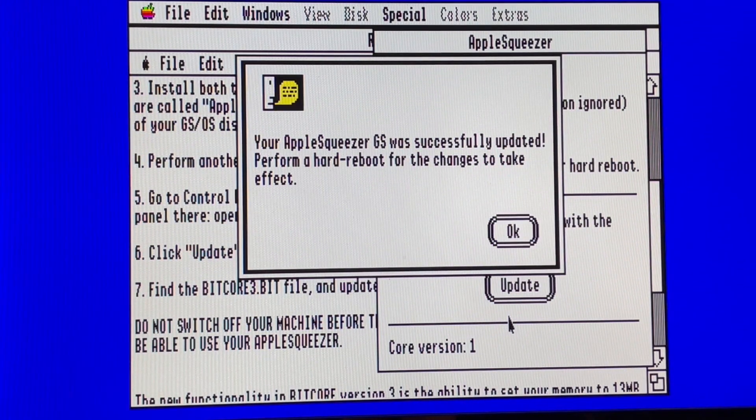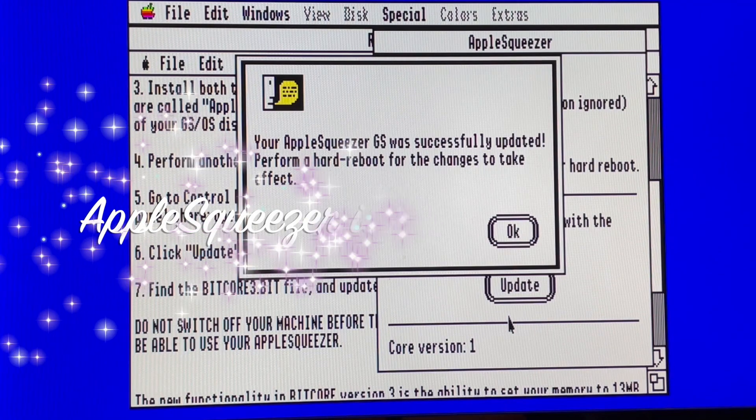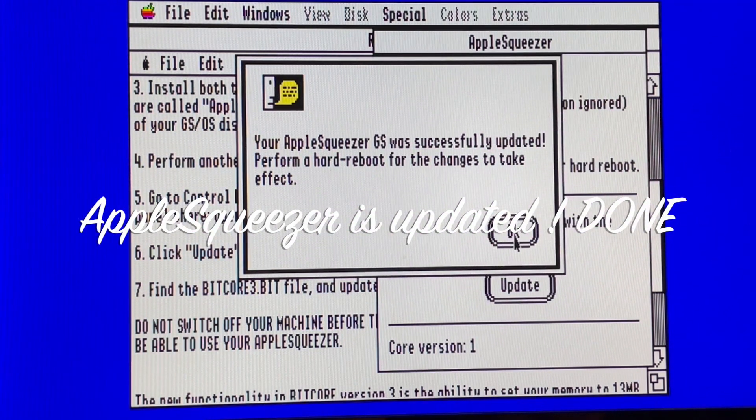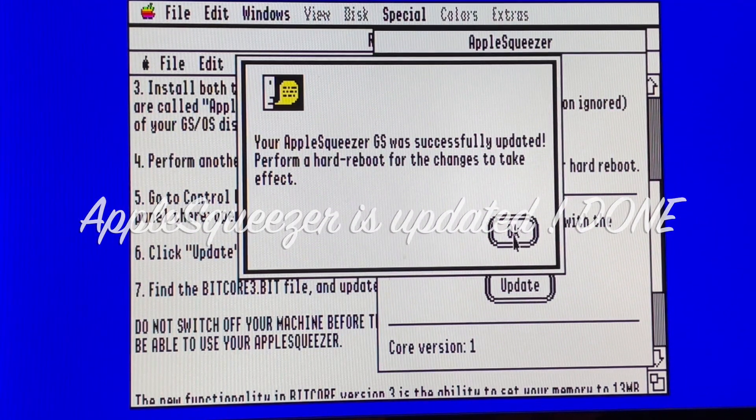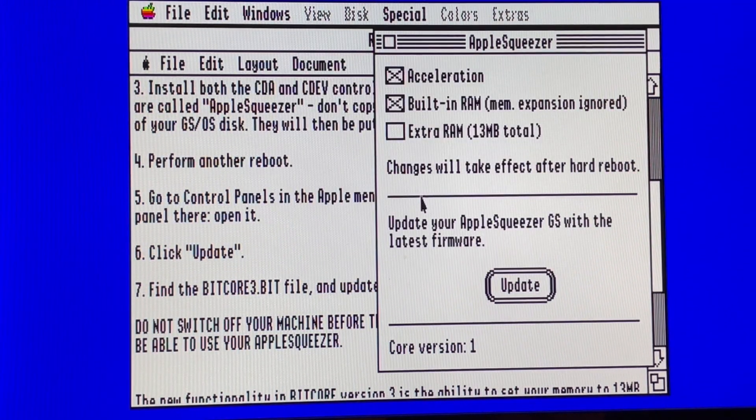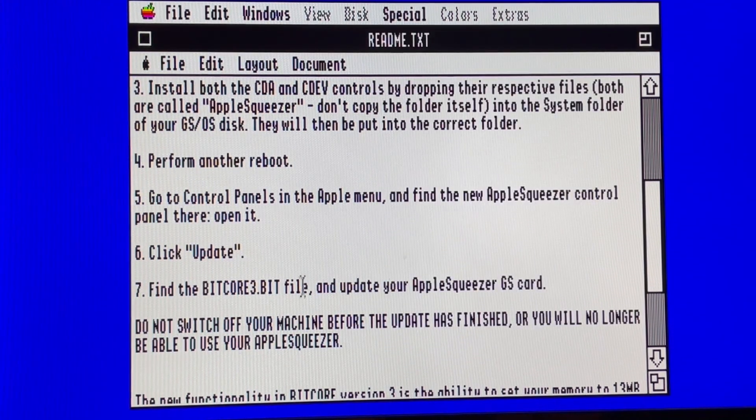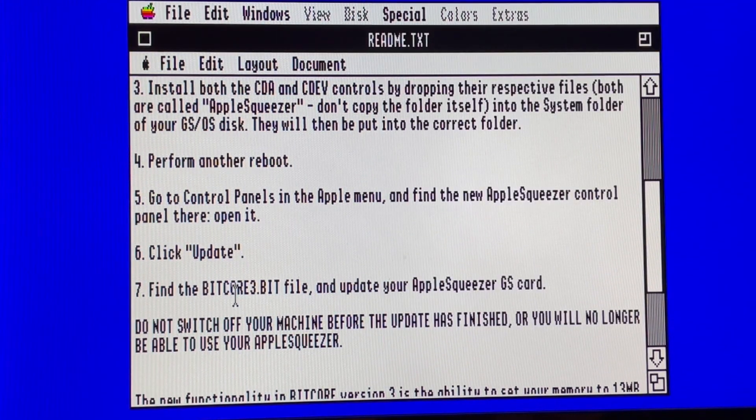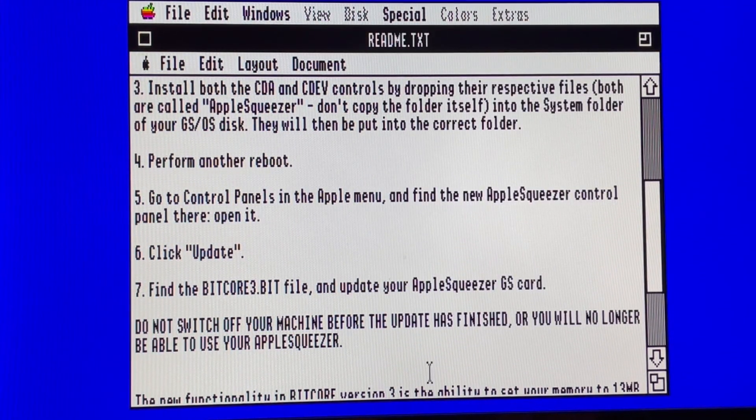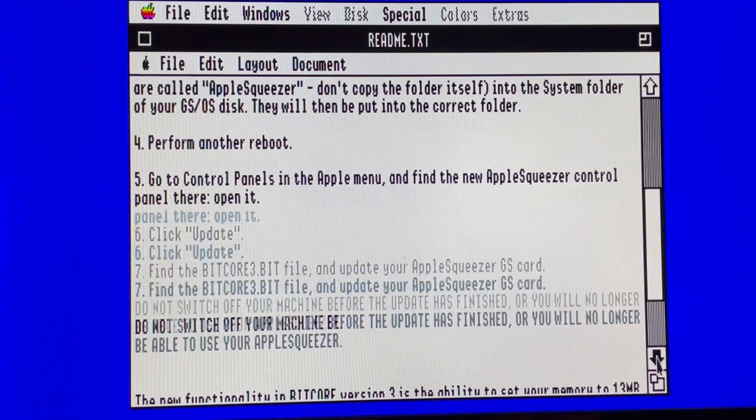Okay. Hard reboot for the change to take effect. Okay. So let's have a look here. Find the bitcore and update. Do not switch. Okay, so this was done.